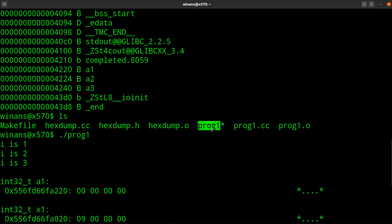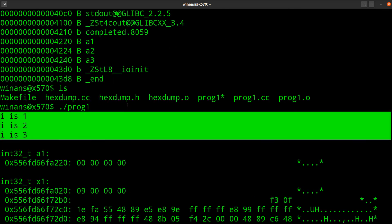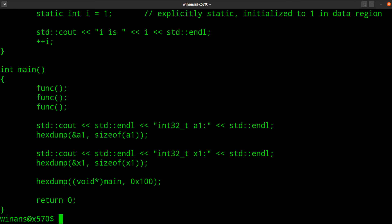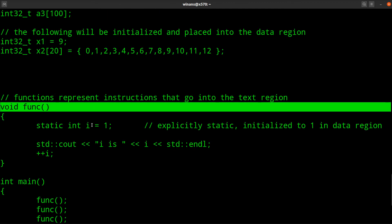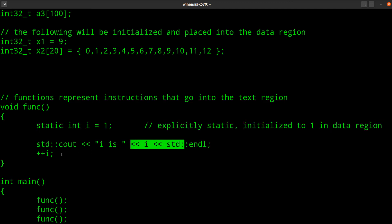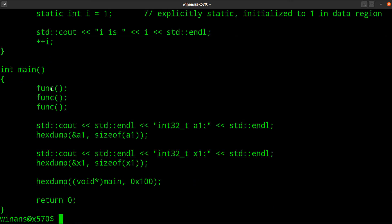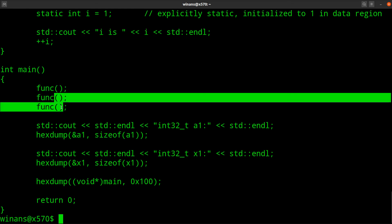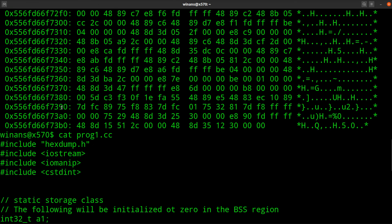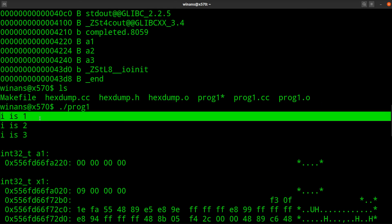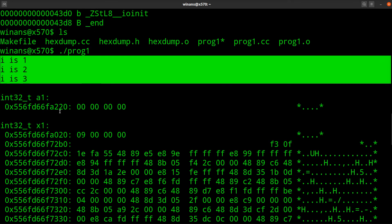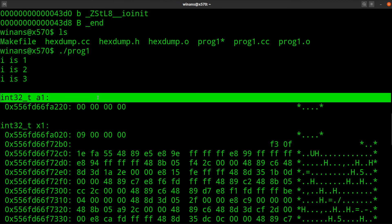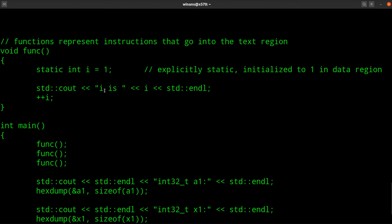So what happens? Remember it called func three times. Let's cat out the program here. Make sure we all remember what it's supposed to do. Remember func is here. It had this static variable inside of itself that printed it out and added one. Every time it was called main starts, we called it three times. So when our program runs up here, we see i is 1, i is 2, i is 3. That i variable is not reset every time because it's static. We then go back to the main routine. Let's go back and look at our code.